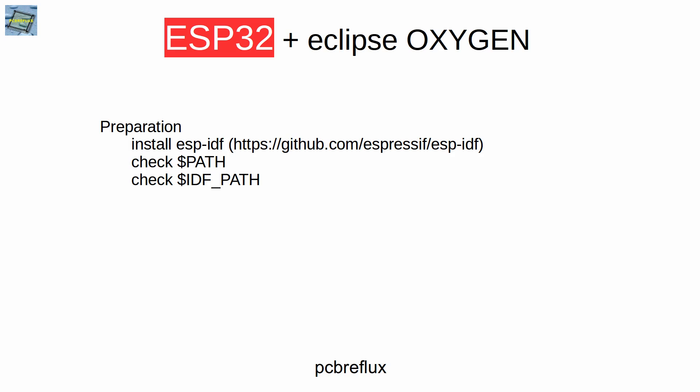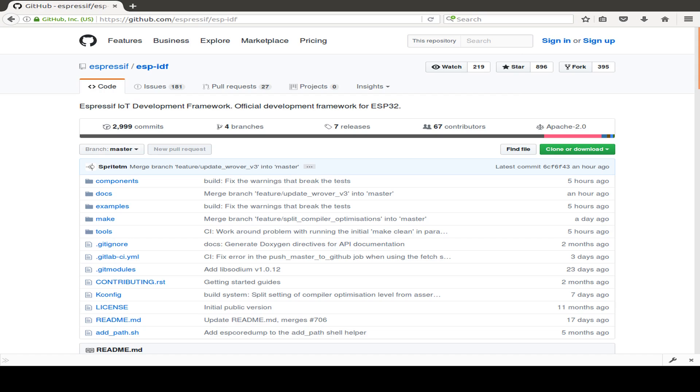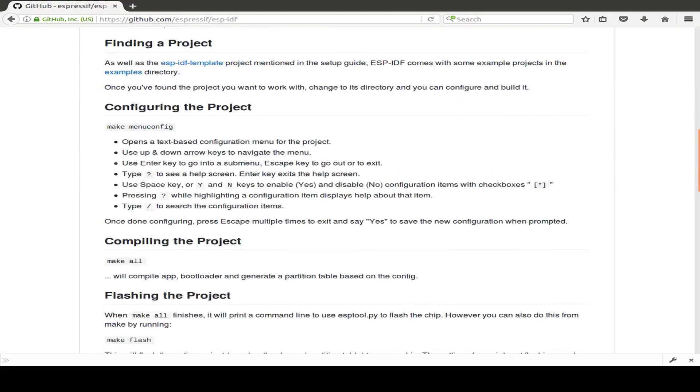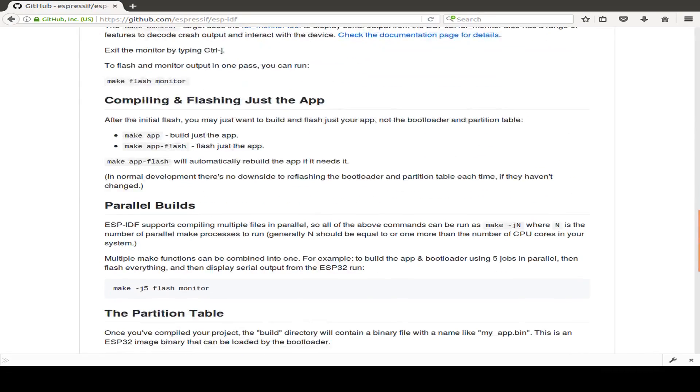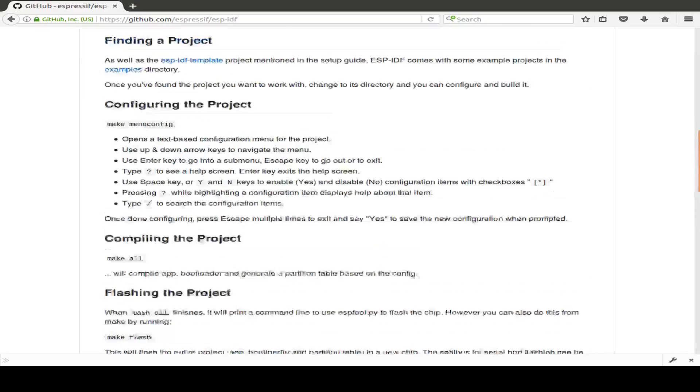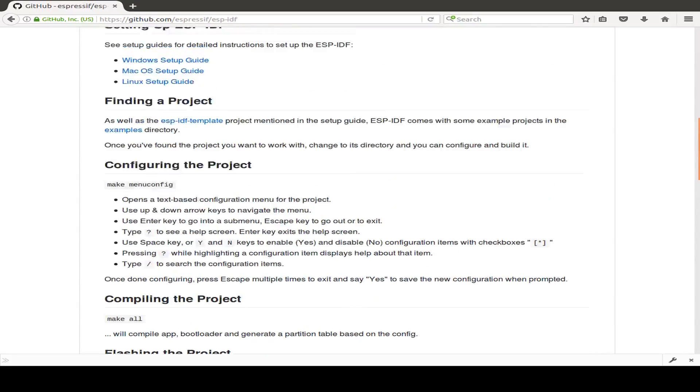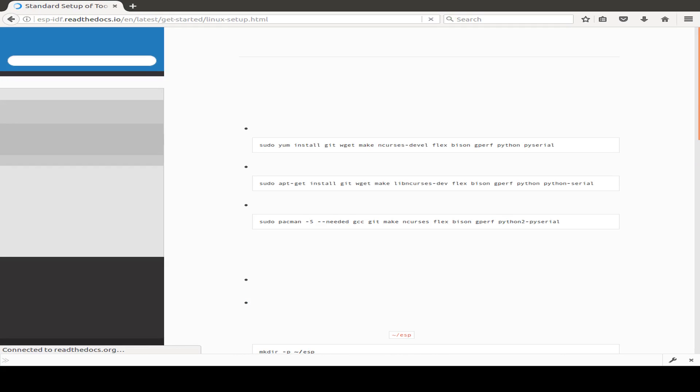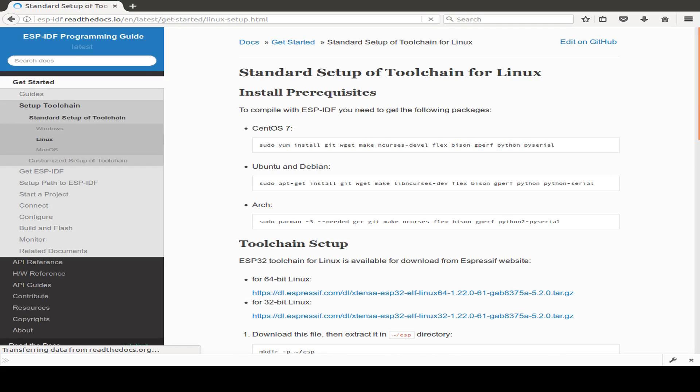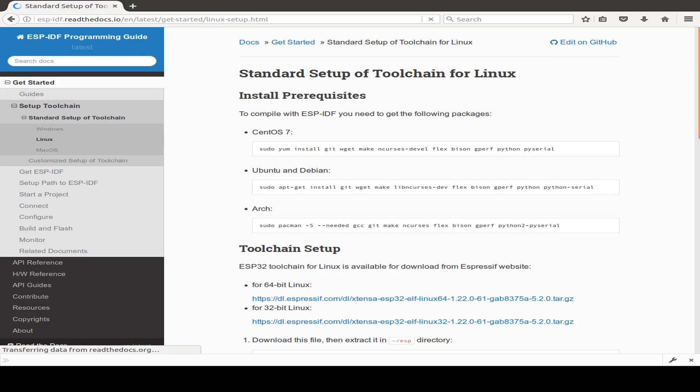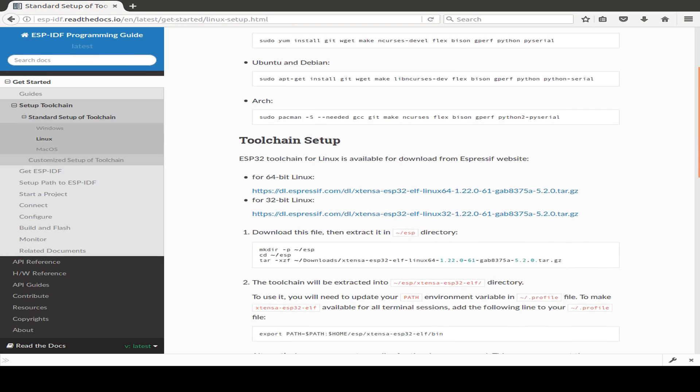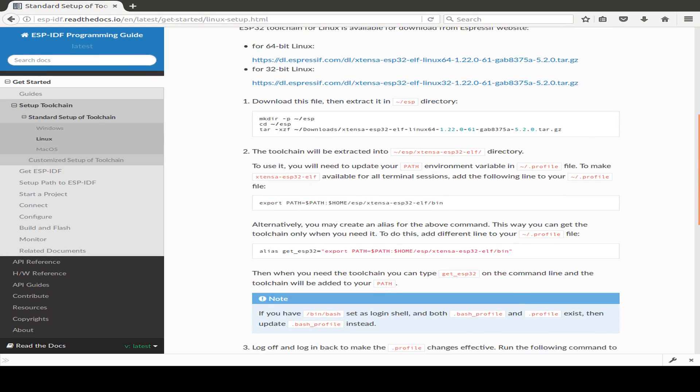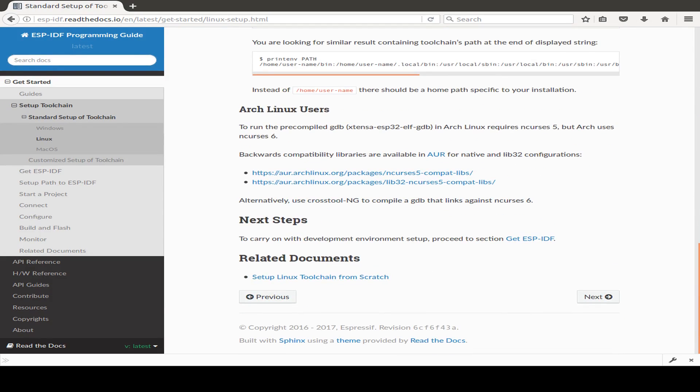Before you start with the development, you need the Espressif IoT development framework, also called ESP-IDF, and you get this from GitHub at github.com/espressif/esp-idf. On the site you have also an installing instruction for your preferred operating system. I'm using Linux, so I follow the Linux install guide and I downloaded the Xtensa compiler and also I downloaded the IDF and followed all the steps that's needed.